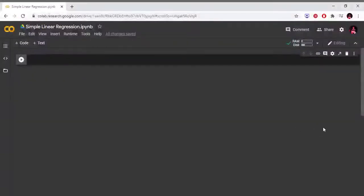Hello friends, welcome to my channel Nirchiko. In this video, we will implement simple linear regression.